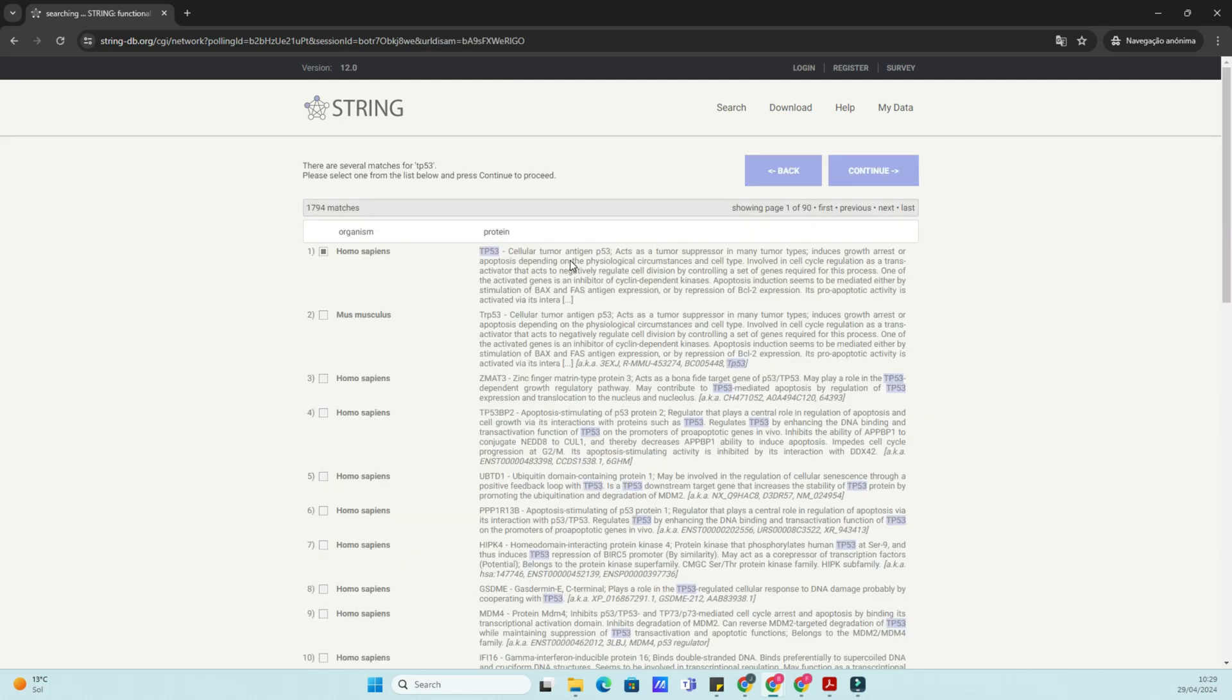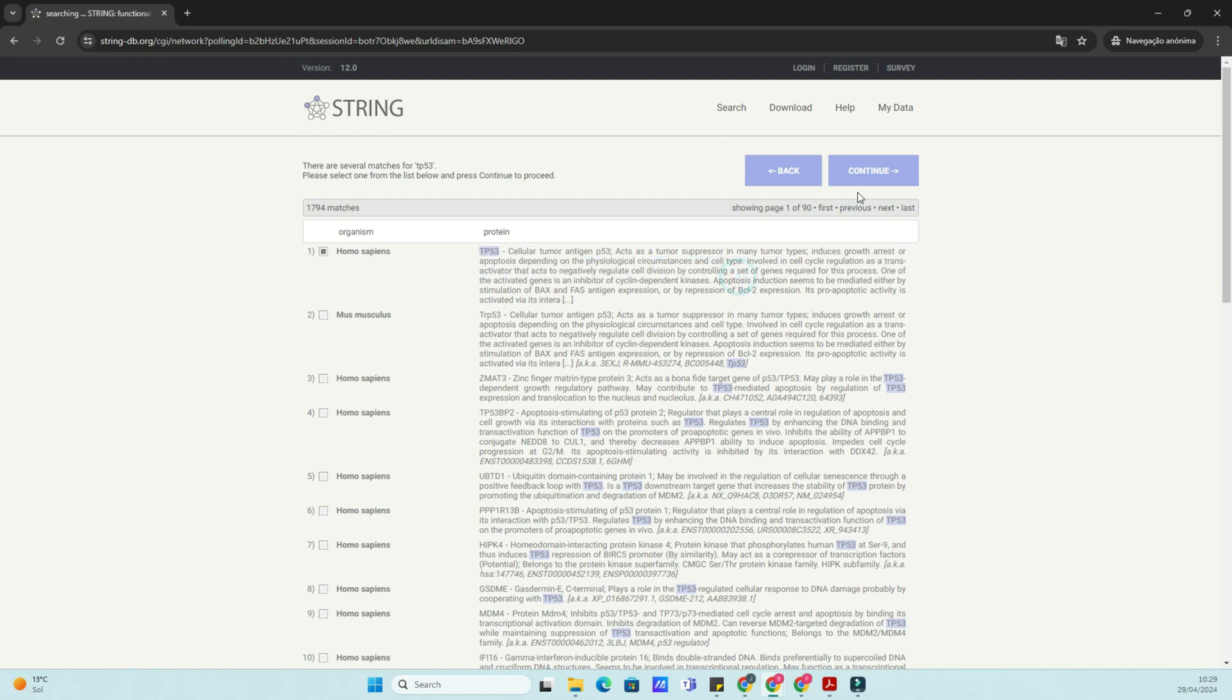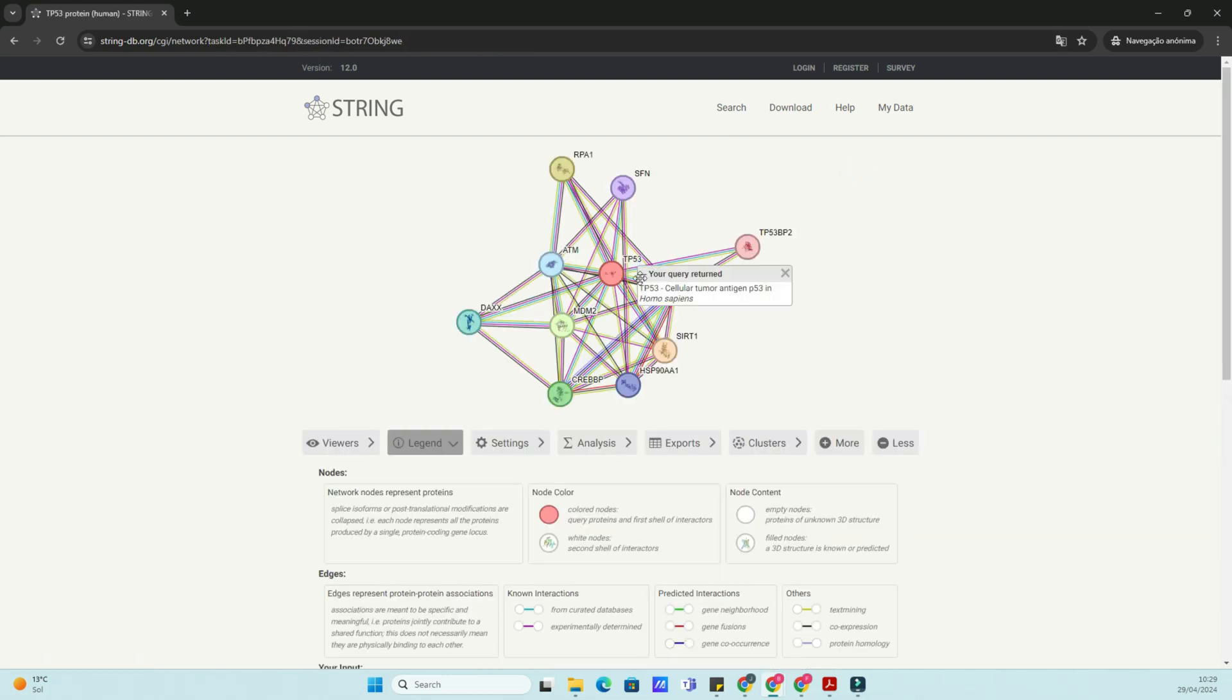To access STRING-DB, simply open your web browser and navigate to string-db.org. You'll be greeted by a user-friendly interface where you can start exploring protein interactions.